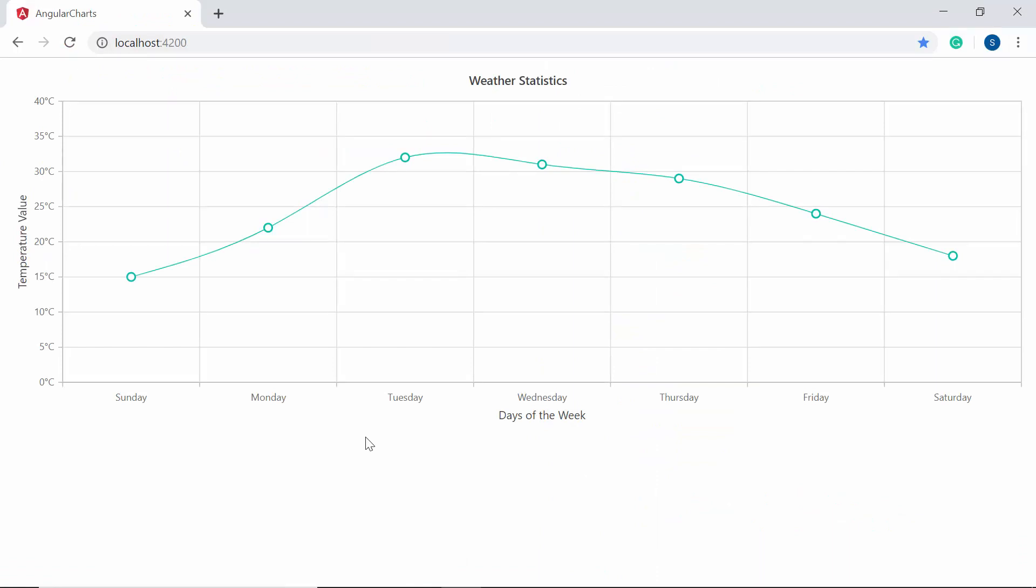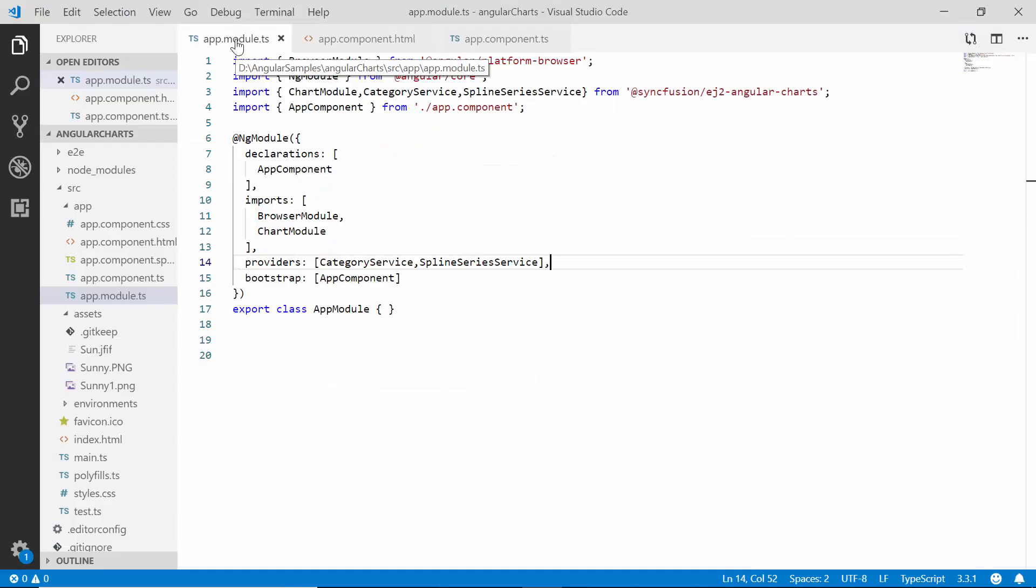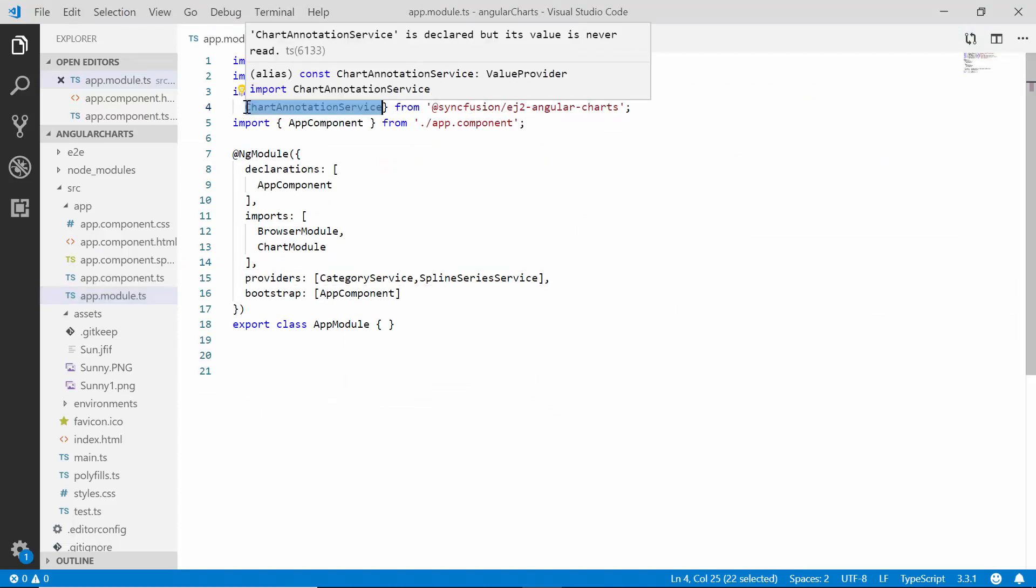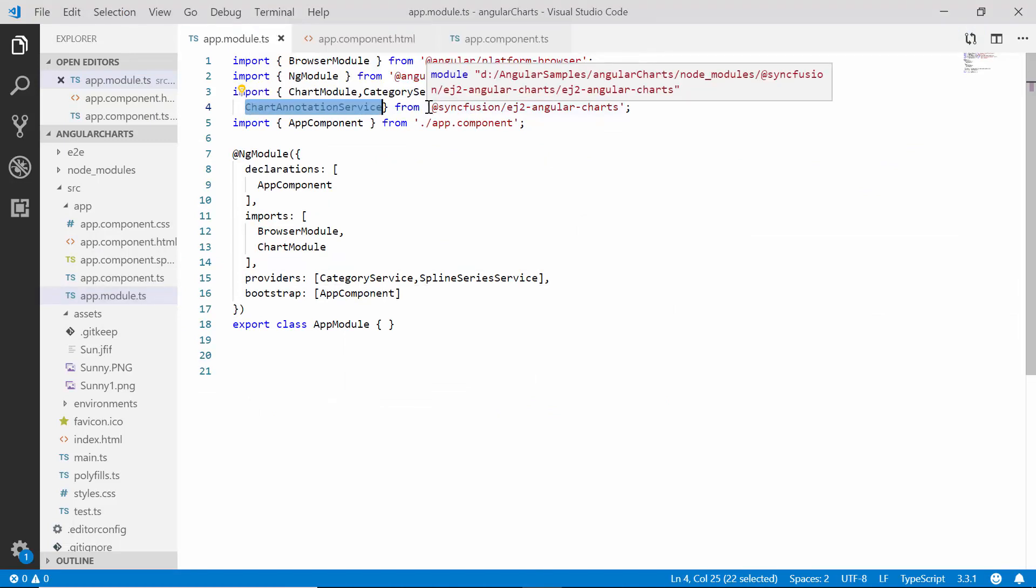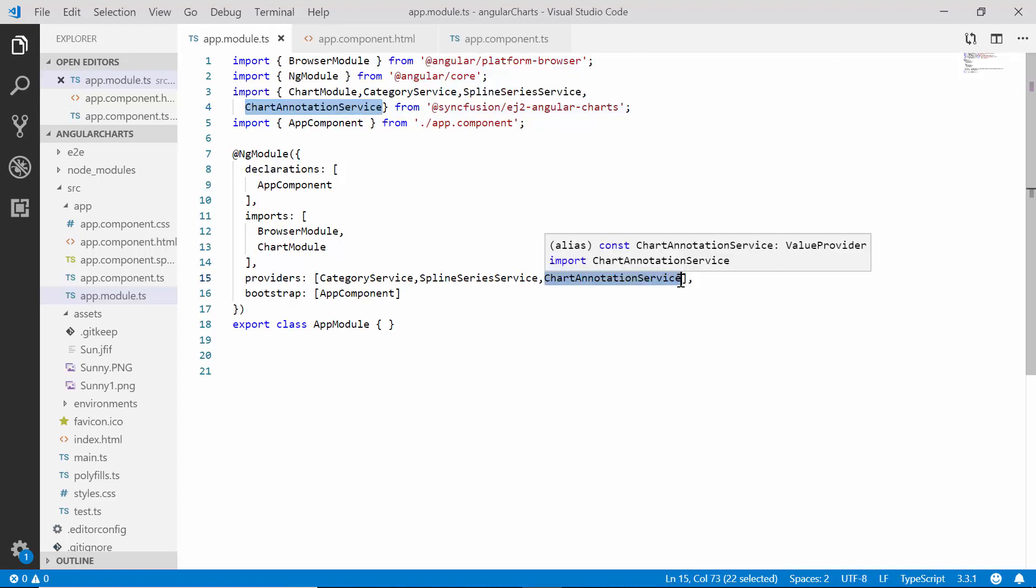Now, I'm going to show you how to add annotations to the angular chart. Within the app module file, I need to import the chart annotation service from Syncfusion ej2 angular charts package and inject the service within the provider section as well.